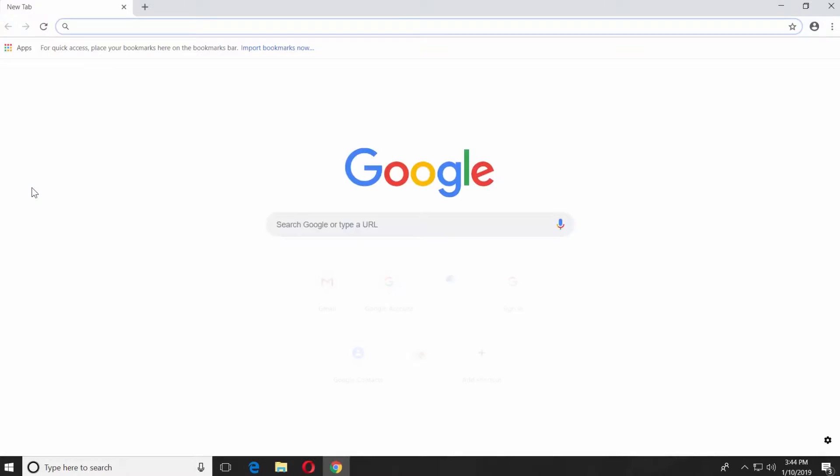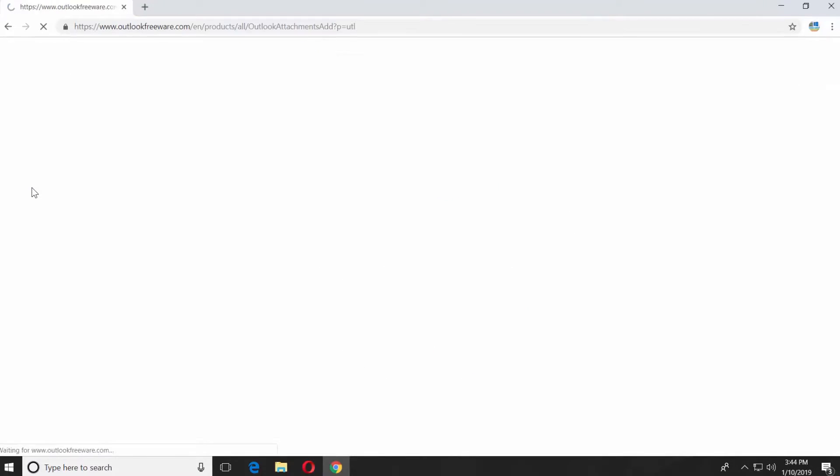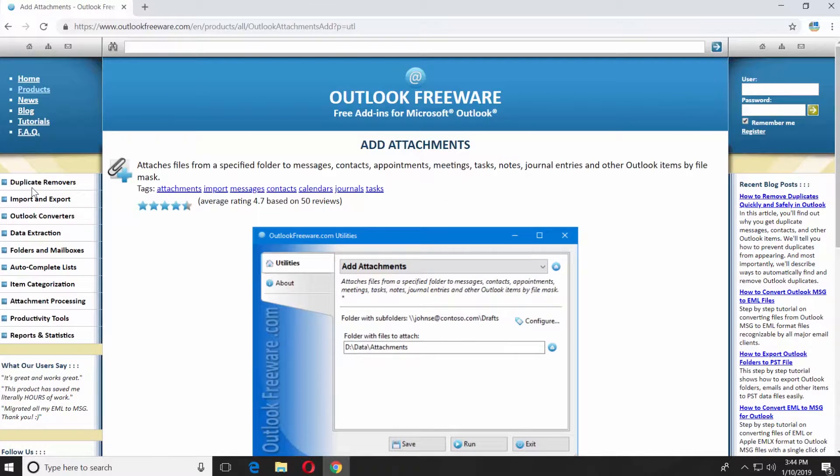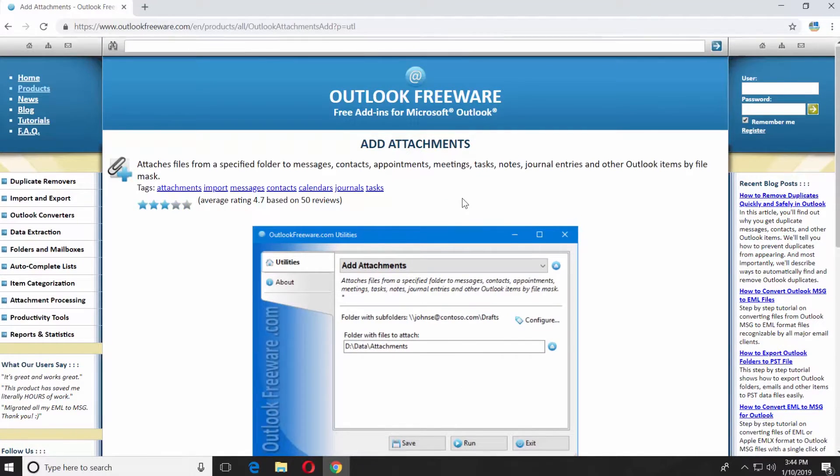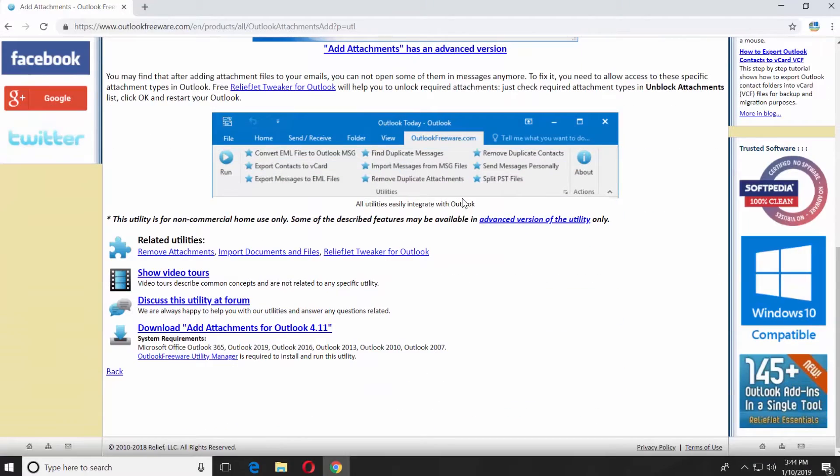Open the web browser. Paste the link you can find in the description box below. Open the web page.